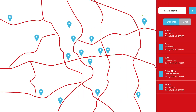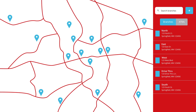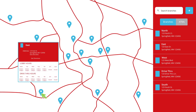Details about branches and ATMs are displayed on the right side of the page. Click on any branch location for additional details such as phone numbers, directions, lobby hours, and drive-through hours.